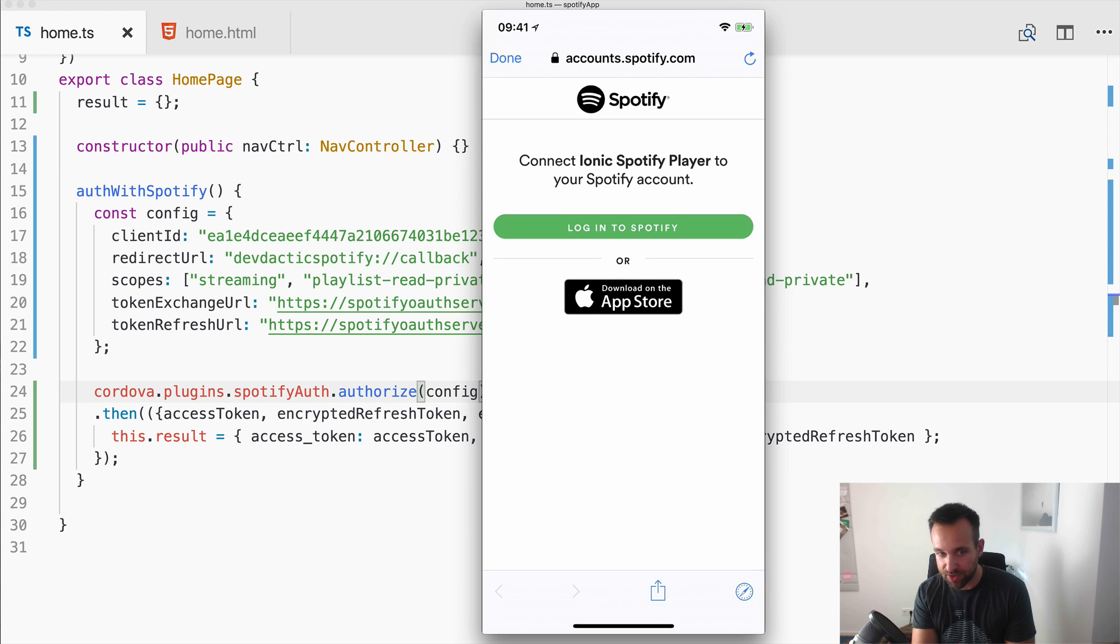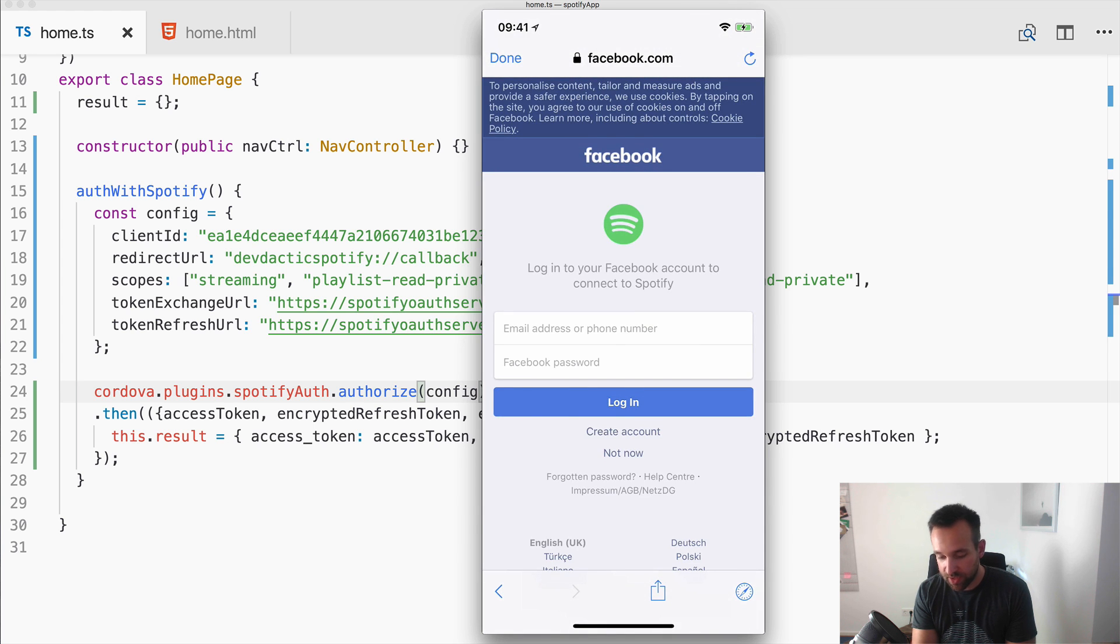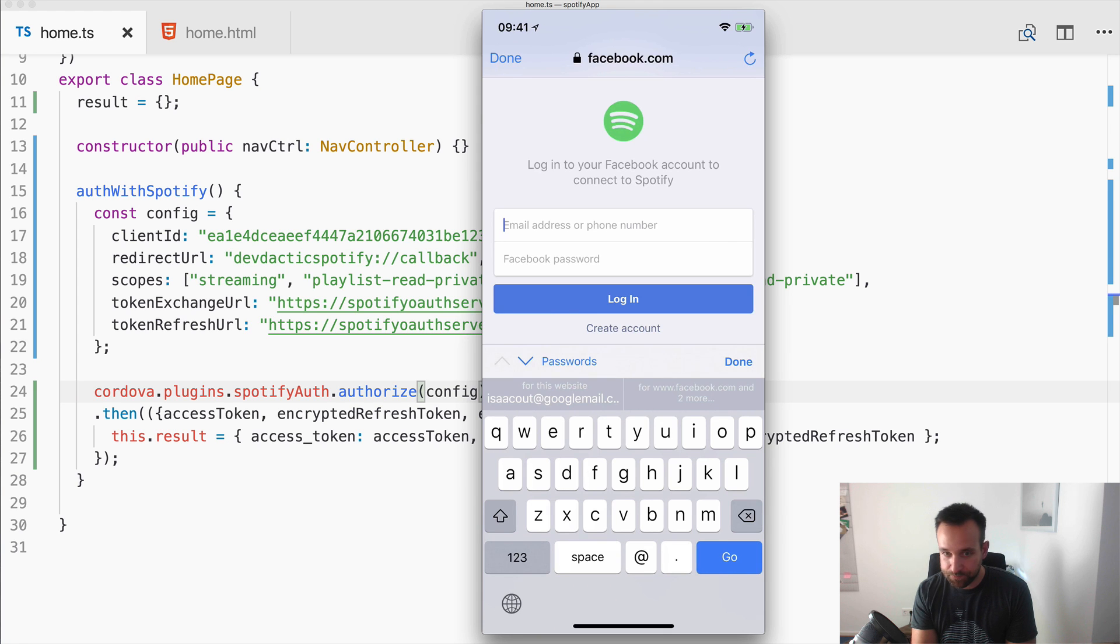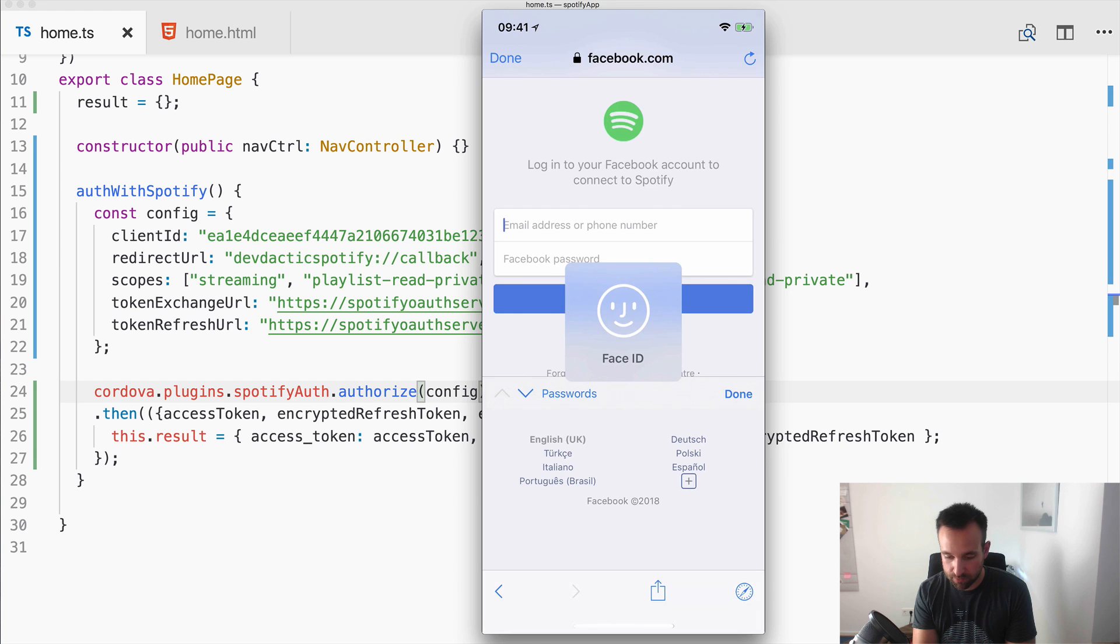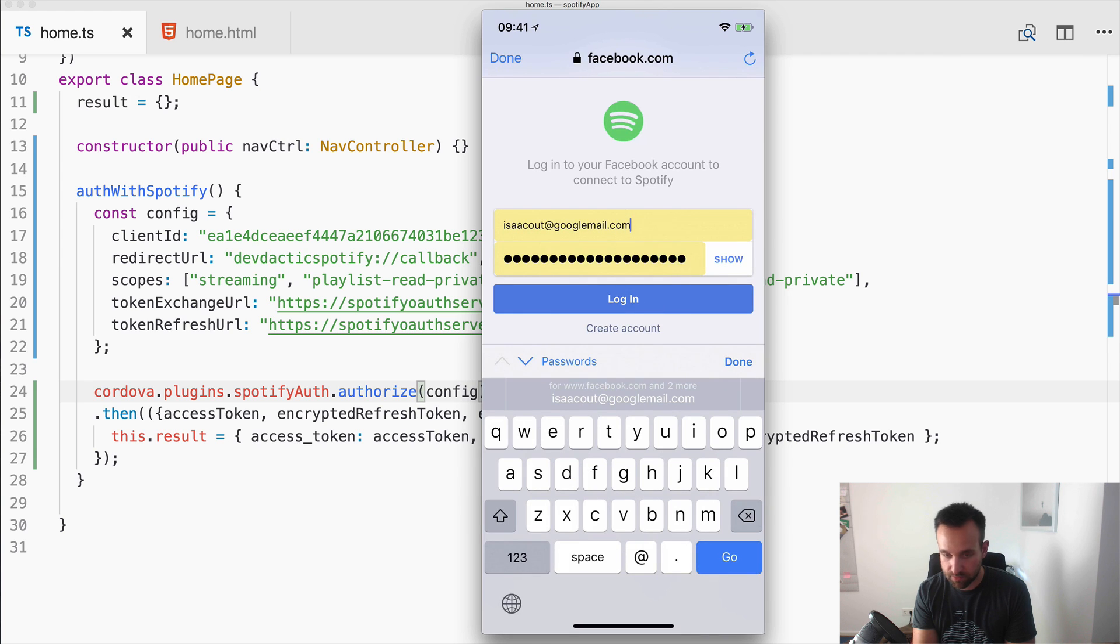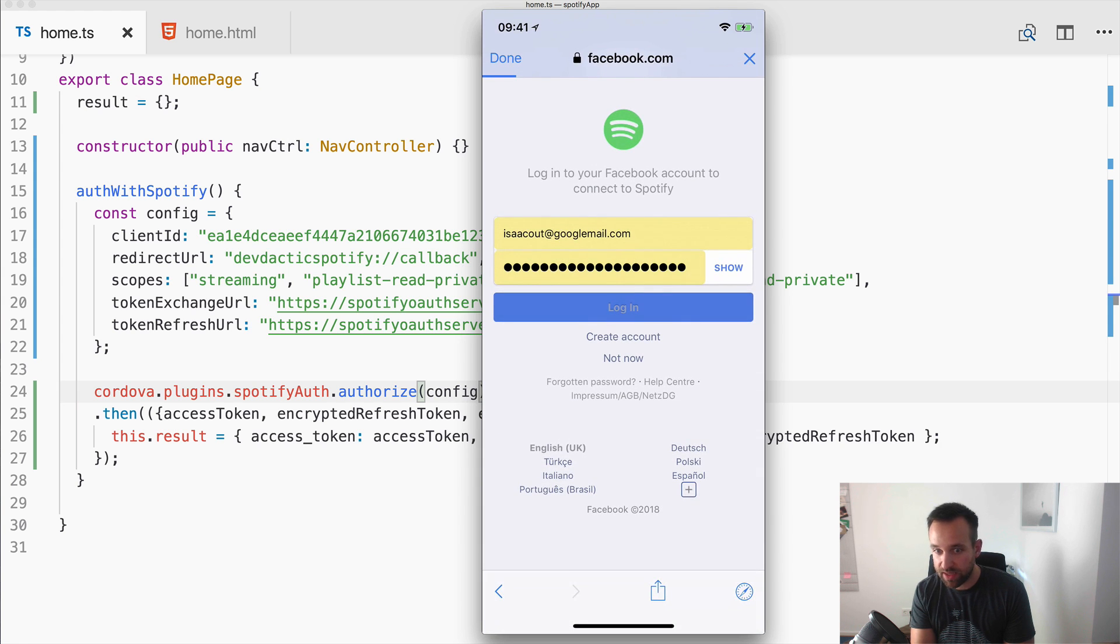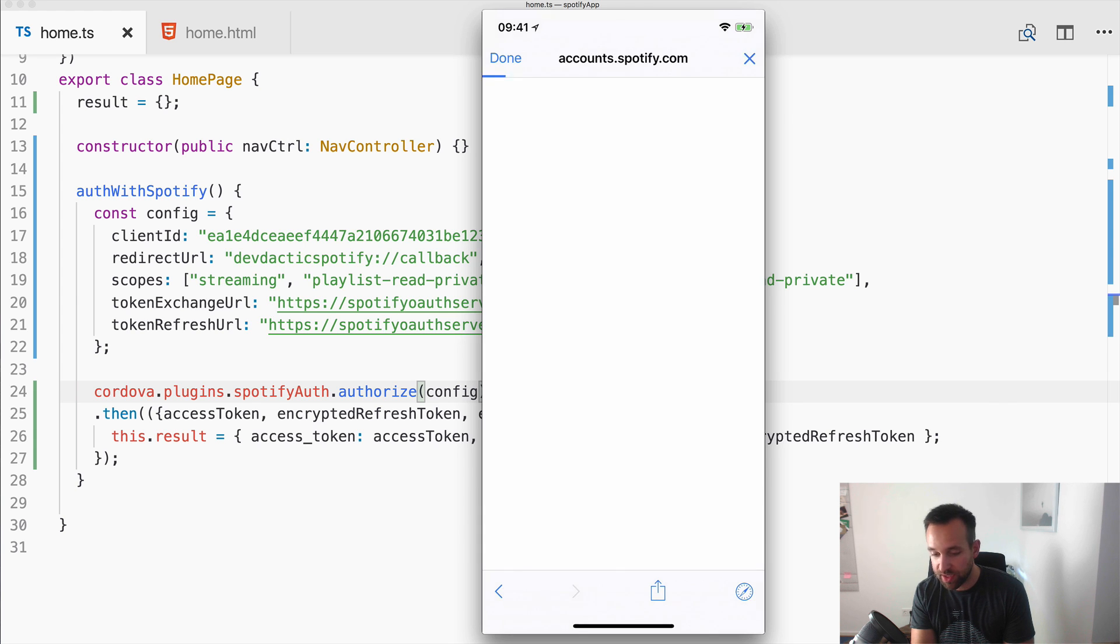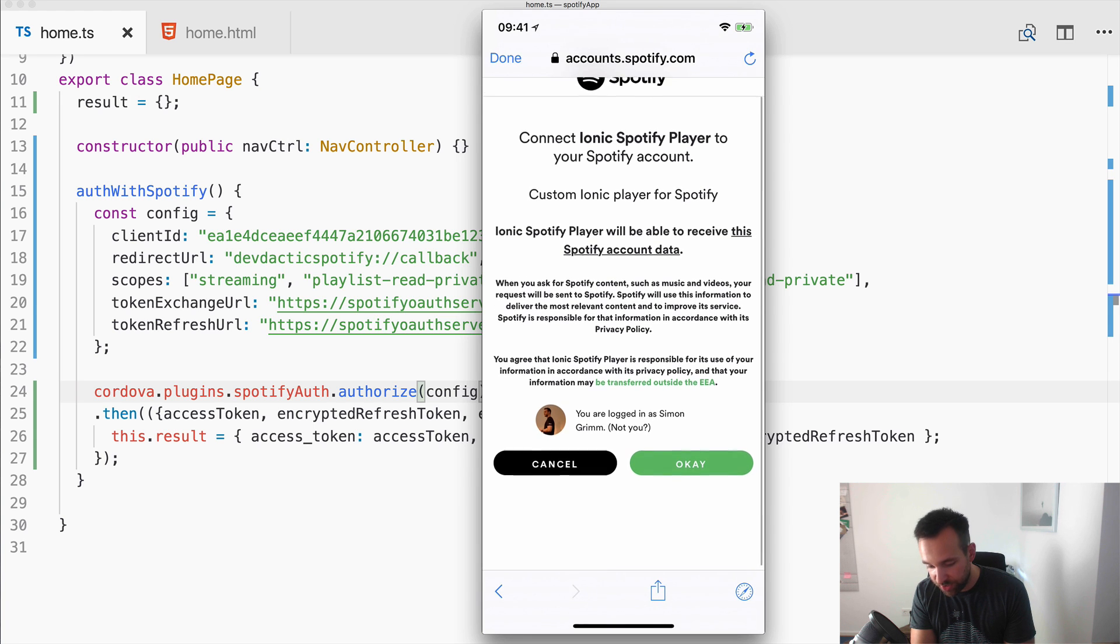And let's see. So I go ahead with log in with Spotify. The Safari view controller is triggered because this plugin already uses this new view controller. I can log in with Spotify. I will hit log in with Facebook. And then I will do my Facebook login.